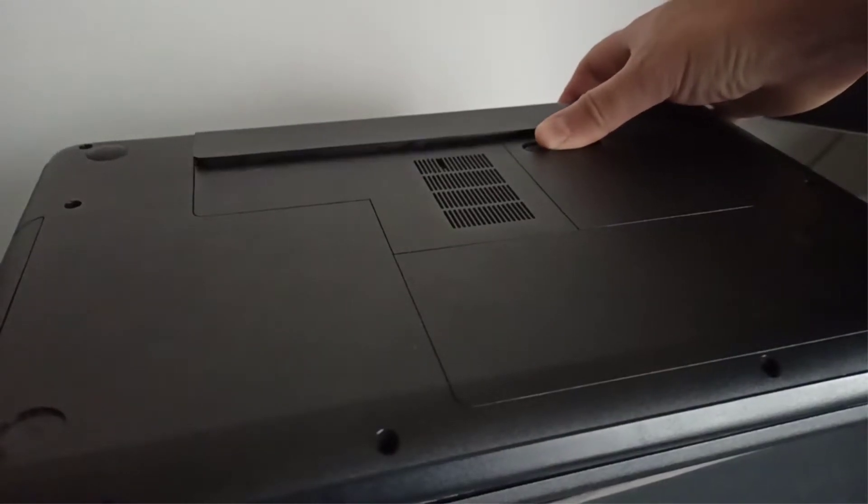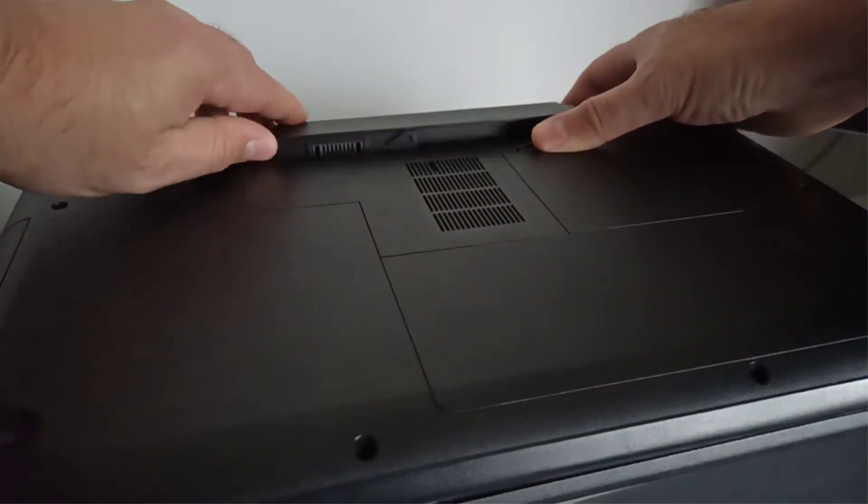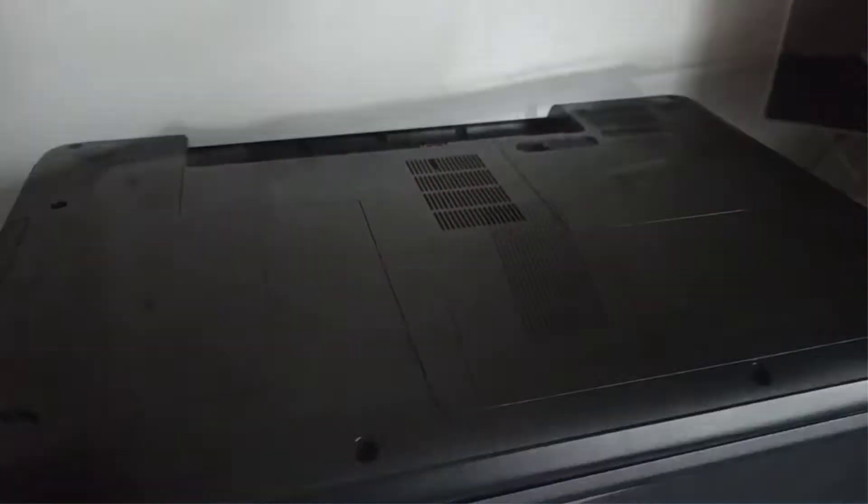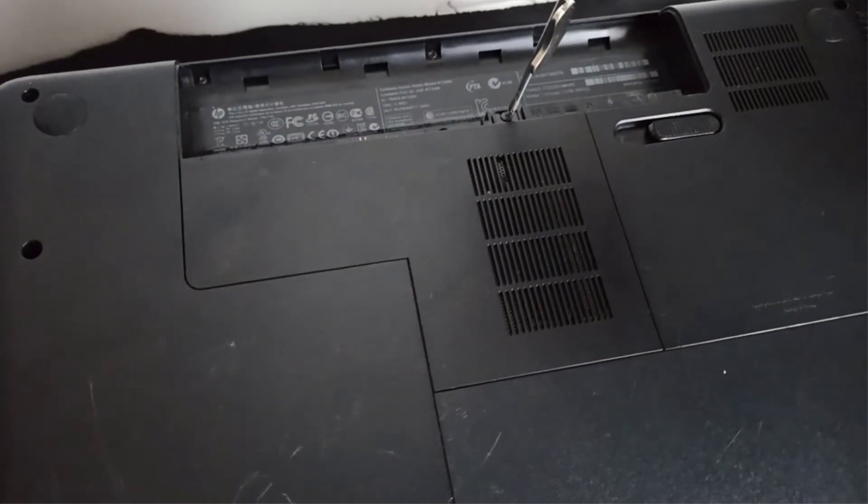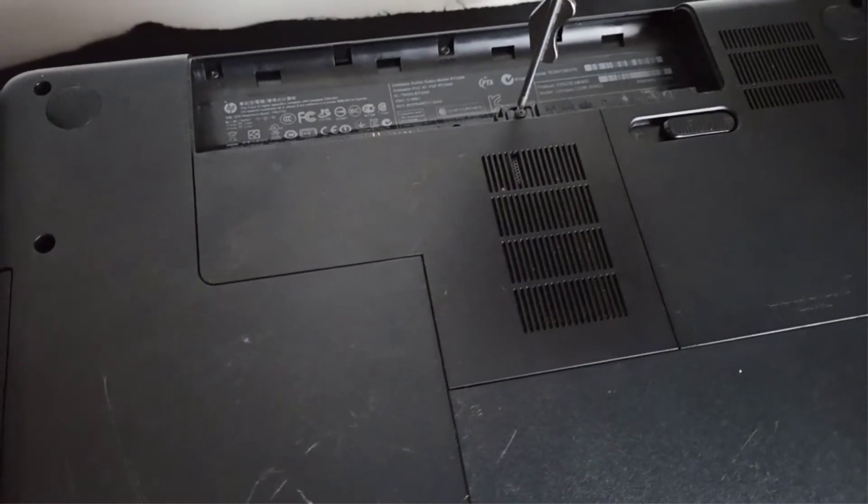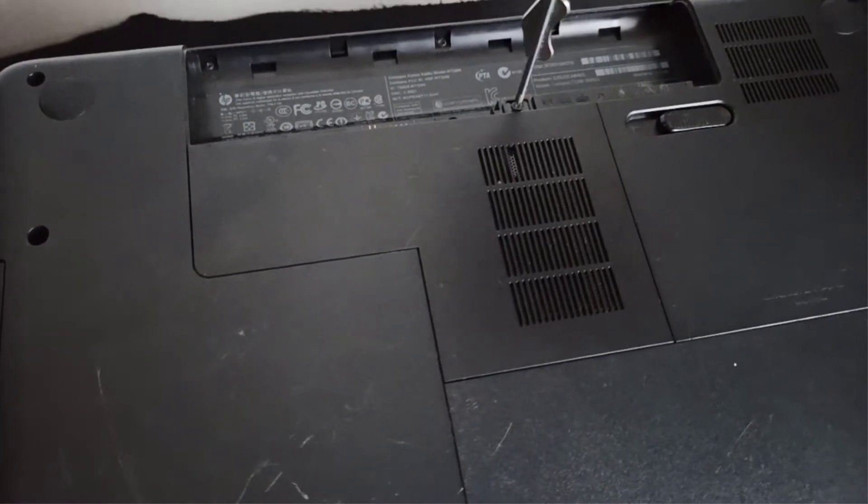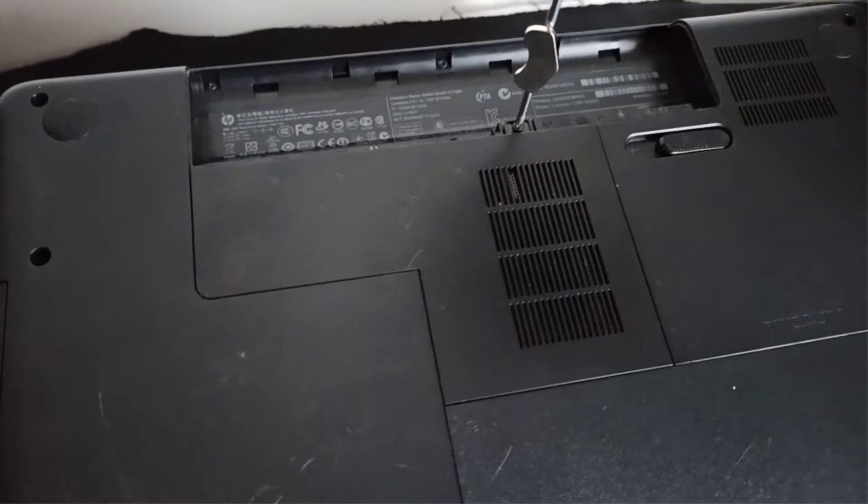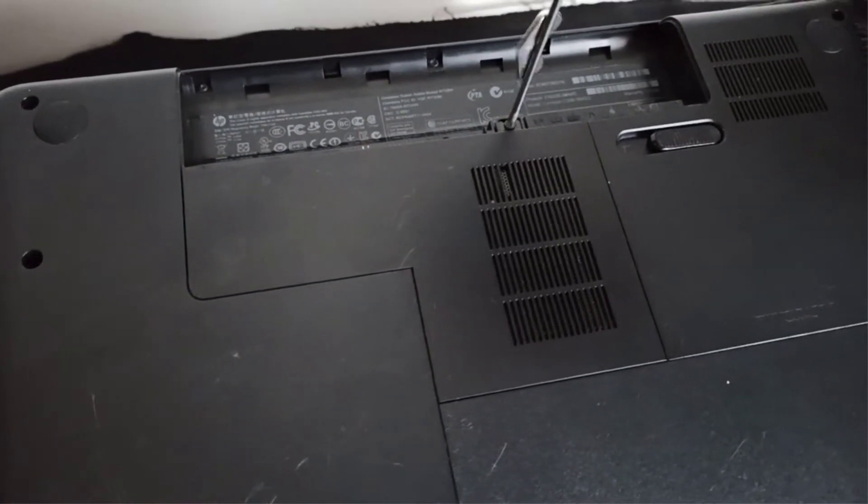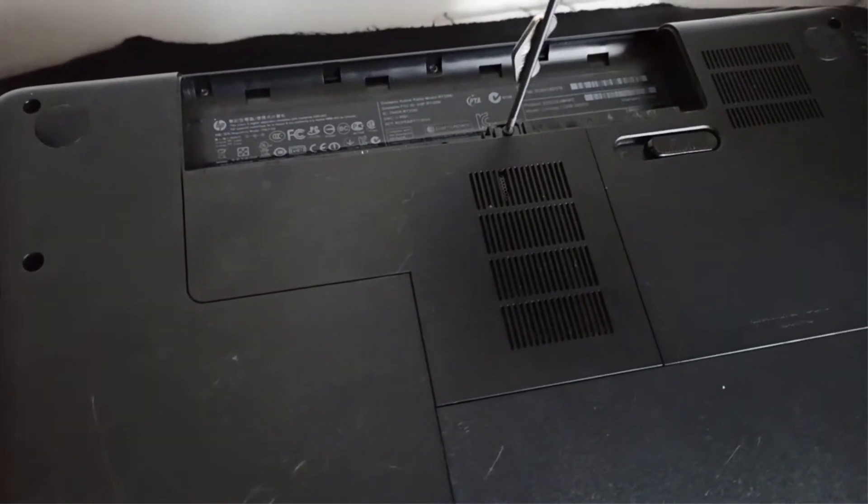Step 1, I unplug the power cable and I remove the battery. Step 2, with a Phillips screwdriver I remove the RAM cover door holding screw and I remove the RAM cover door.